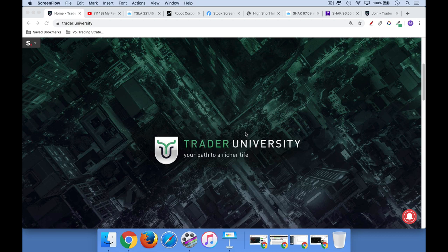If you're interested in stock trading strategies, learning how to short stocks, that sort of stuff, make sure you hit that subscribe button. I'm going to be doing more videos on that topic.